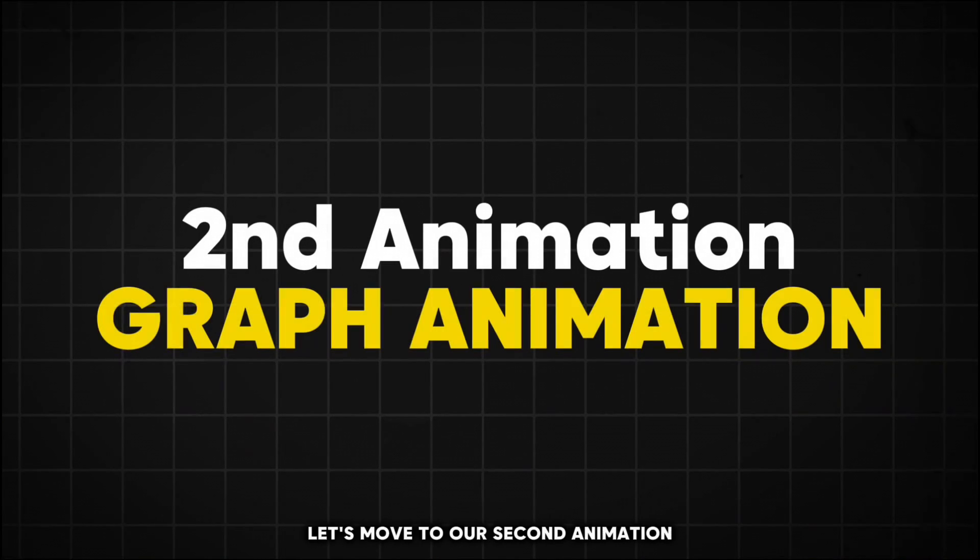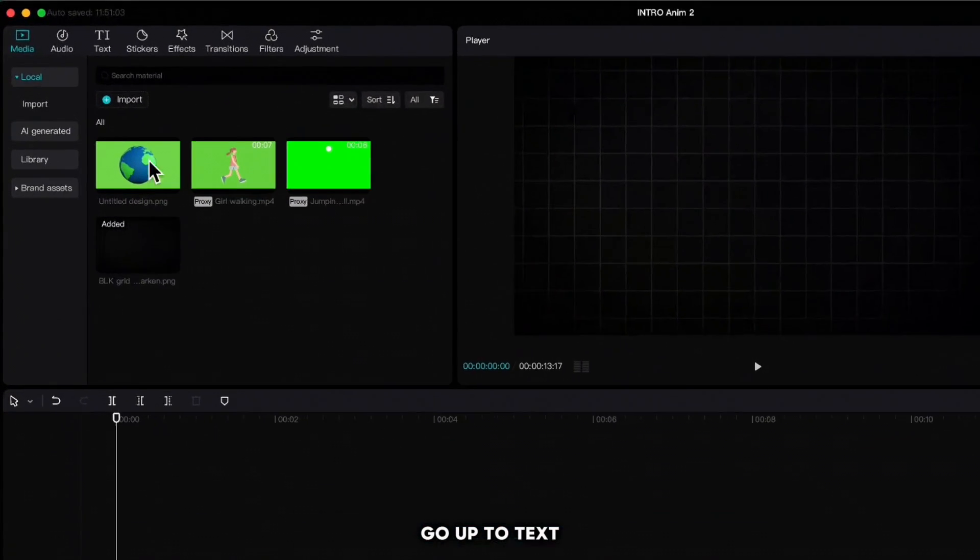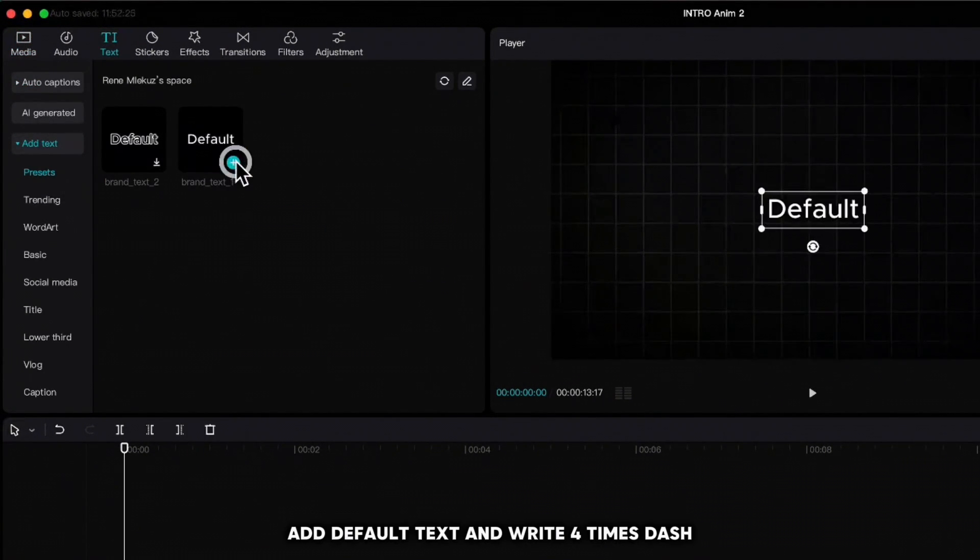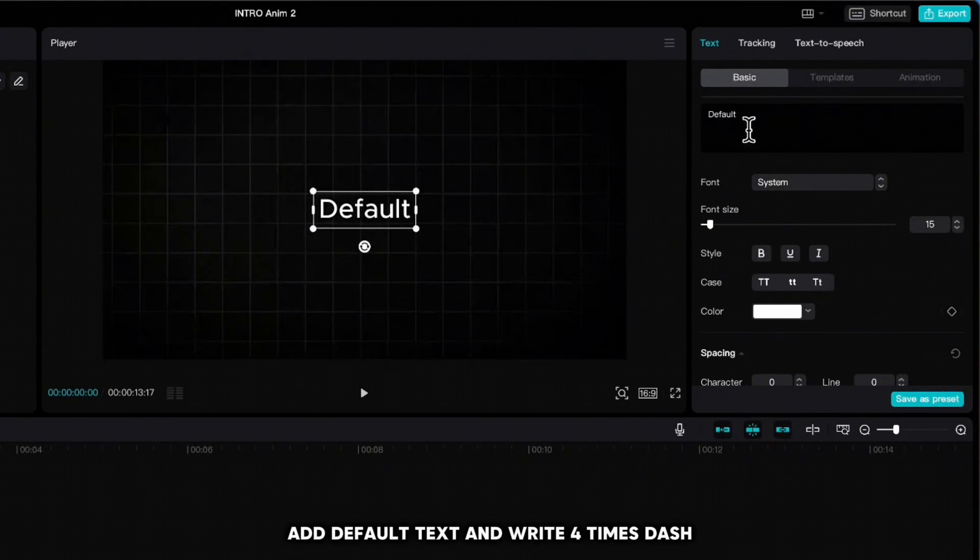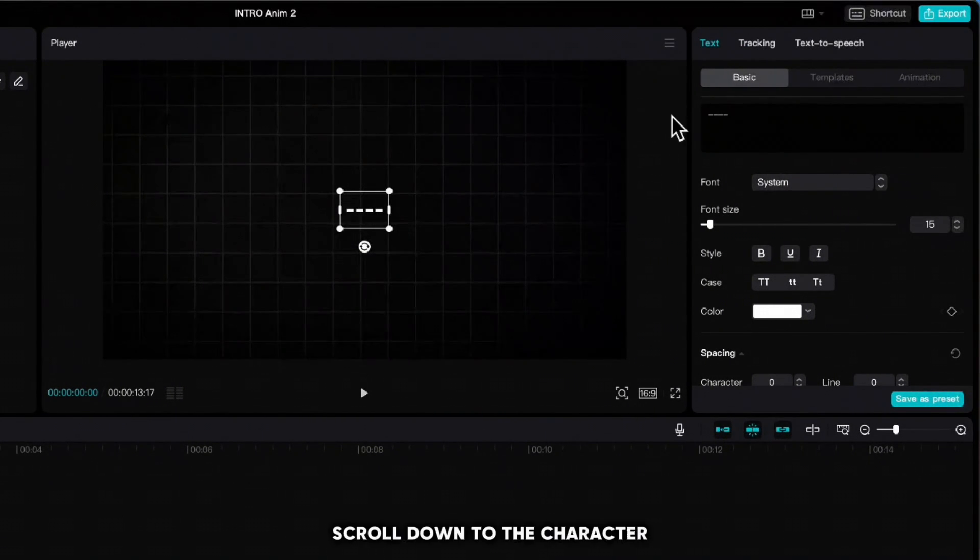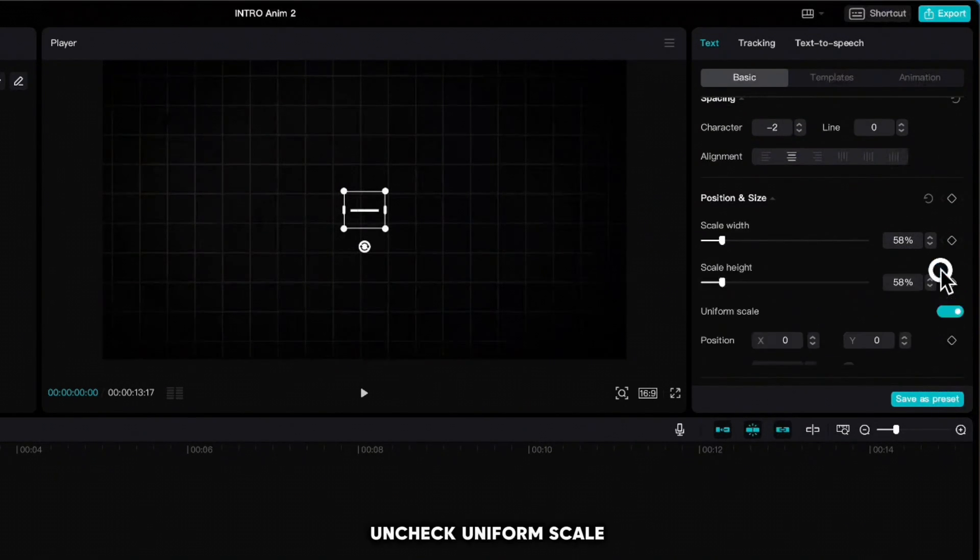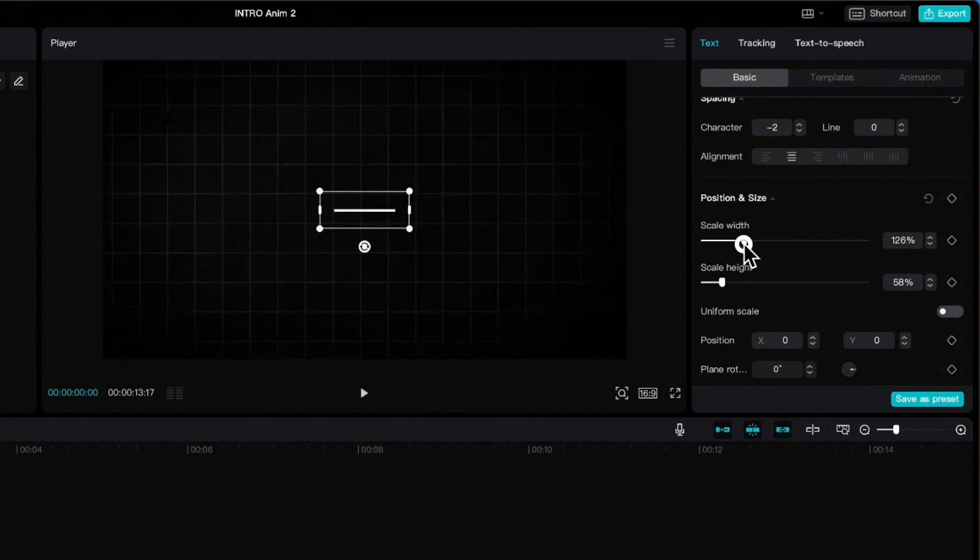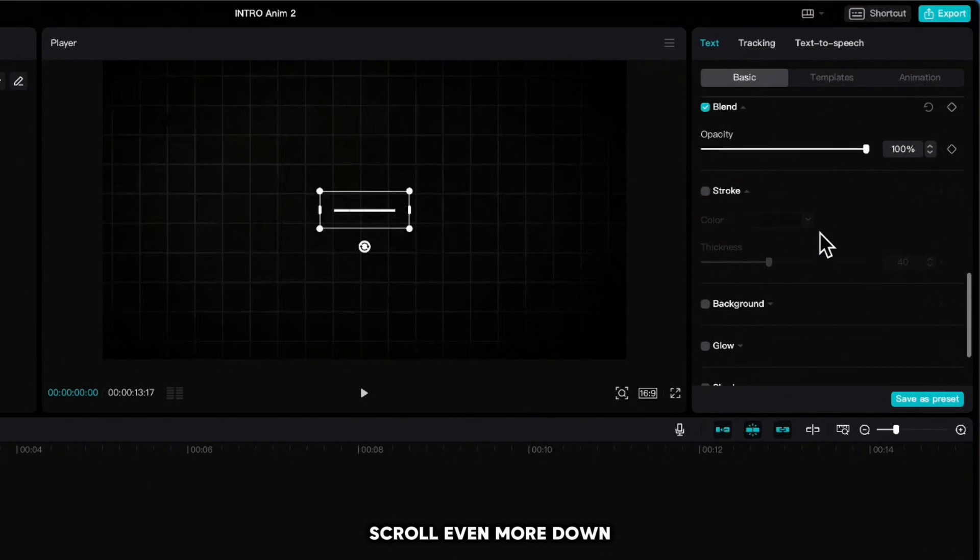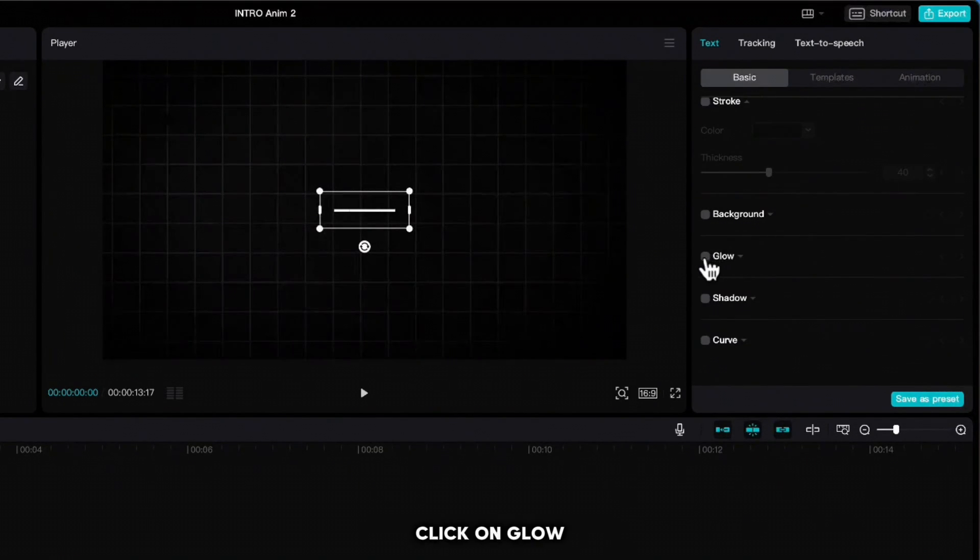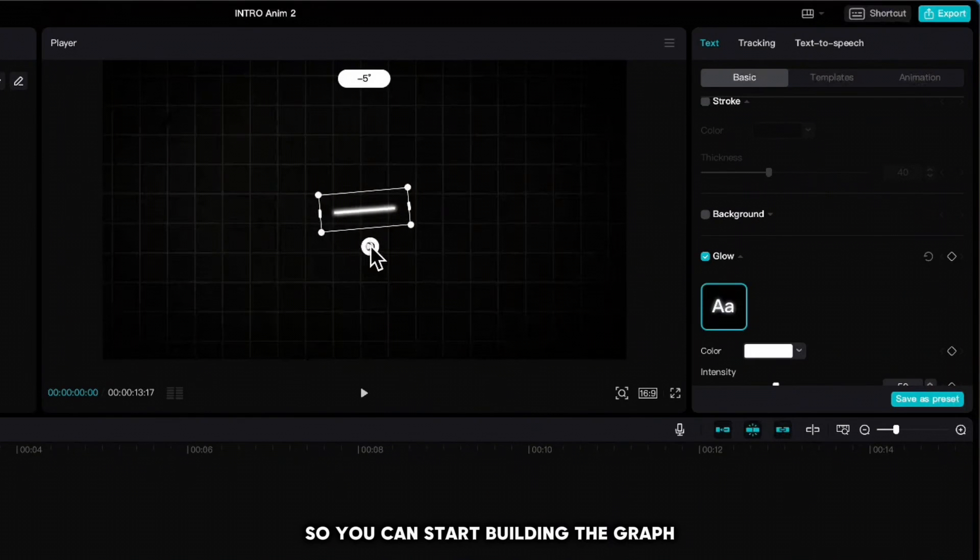Let's move to our second animation. Go up to Text, add default text, and write four times dash. Scroll down to the Character and set it to minus two. Scroll down, uncheck Uniform Scale, and increase the scale width. Scroll even more down, click on Glow, and rotate the line so you can start building the graph.